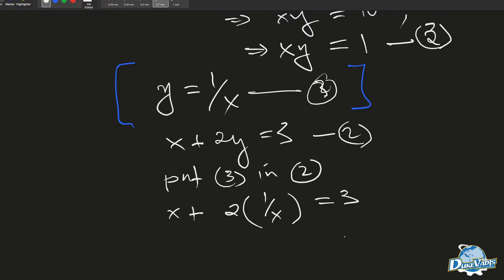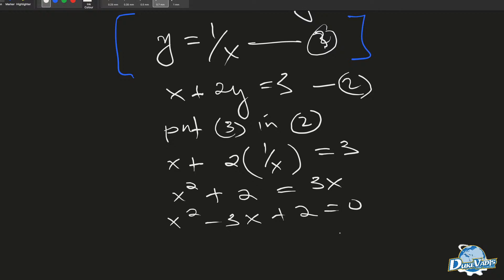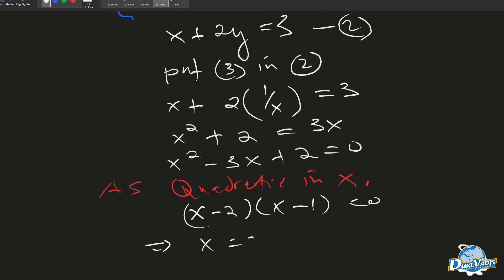When we simplify x plus 2 over x equals 3, we get x squared plus 2 equals 3x, which rearranges to x squared minus 3x plus 2 equals 0 — a quadratic in x. Factoring this, we get (x minus 2)(x minus 1) equals 0, which implies x equals 2 and x equals 1.